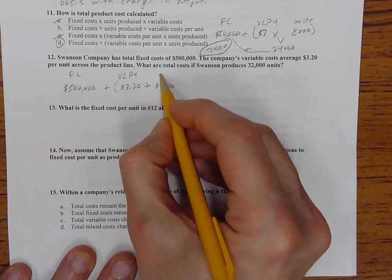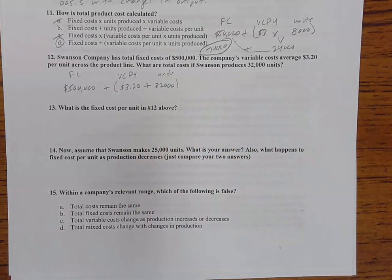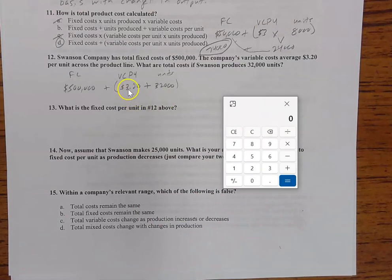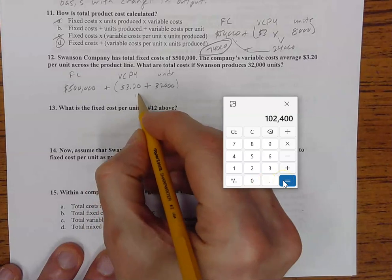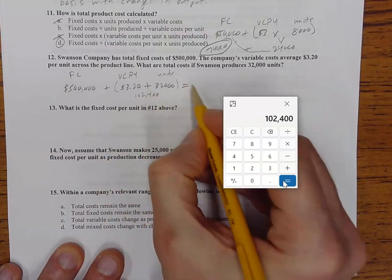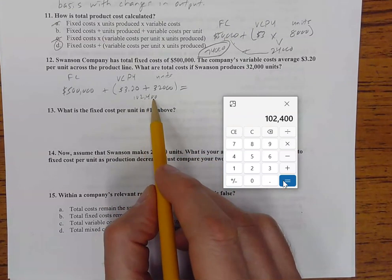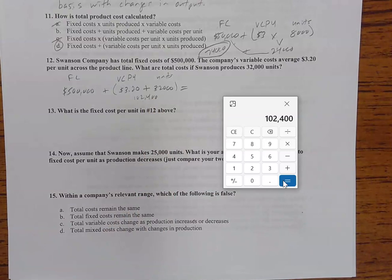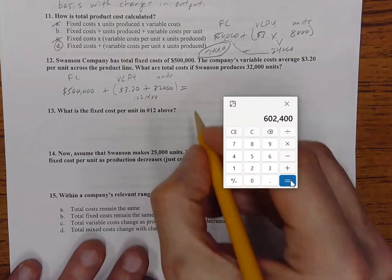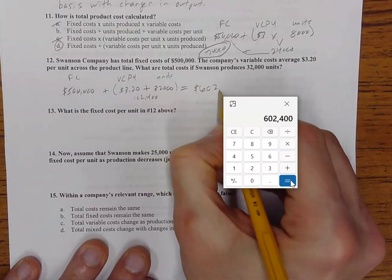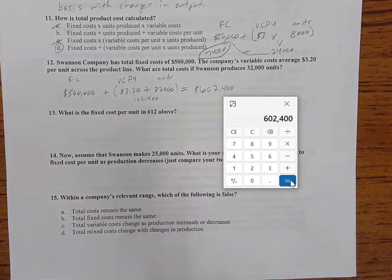Let's bring the calculator over. $3.20 times 32,000 equals $102,400 — that's our variable cost. Then we add the fixed cost of $500,000, which gives us a total cost of $602,400.